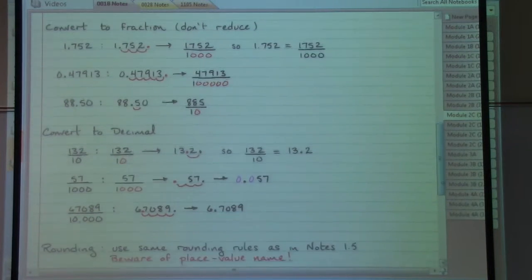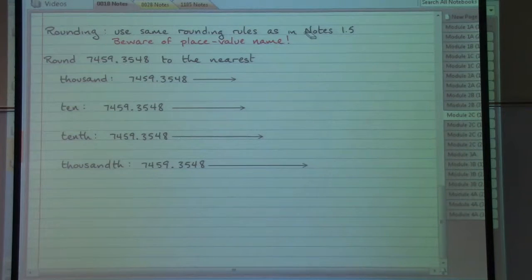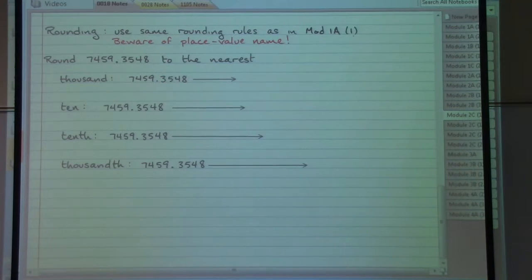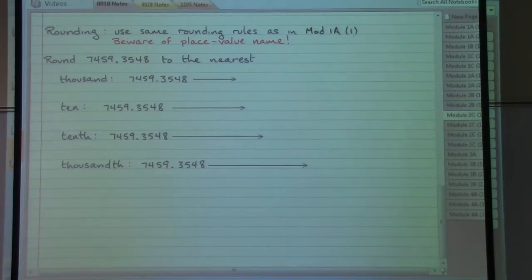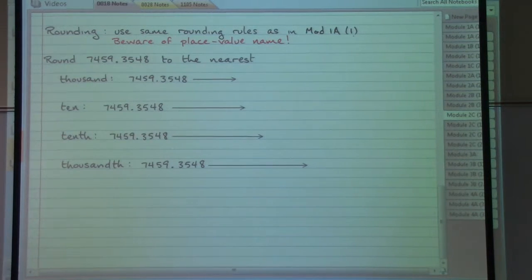The other introductory element for our decimal numbers is rounding. The rounding rules from module 1A are exactly the same as what we're going to be doing with any decimal number. The big thing now is to pay attention to the place names to make sure we're not accidentally working with something in the wrong spot — we don't want to work with something in front of the decimal point when we meant to work with something after it. So it's very important to pay attention to the place names, and we've got four examples to highlight that.